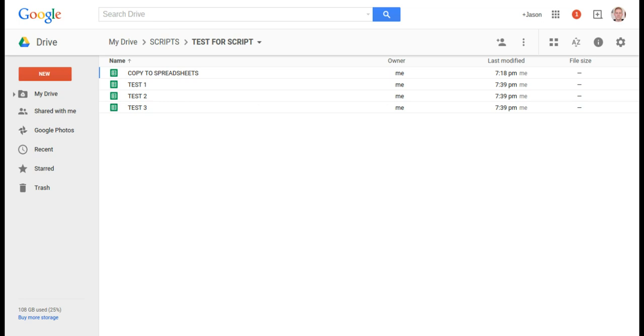The only thing we have to do to start off is to make sure that the spreadsheet that has the sheet we want to copy is in the same folder as the rest of the spreadsheets we're going to copy this sheet to.